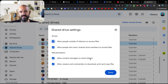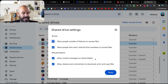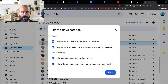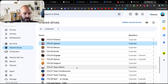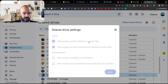Role permissions: allow content managers to share folders. A content manager is someone who has the ability to add, remove, and delete files — basically, do you want to allow them to change the permissions on a folder to share it externally? And finally — I love this feature — you can lock down the ability to download, print, or copy files. This one is really great to switch on for your training folder.